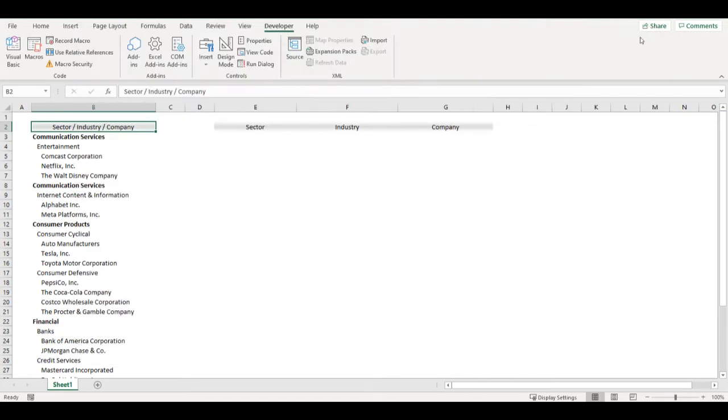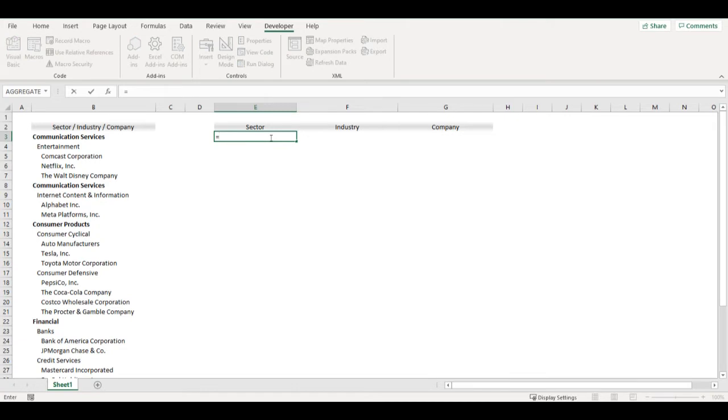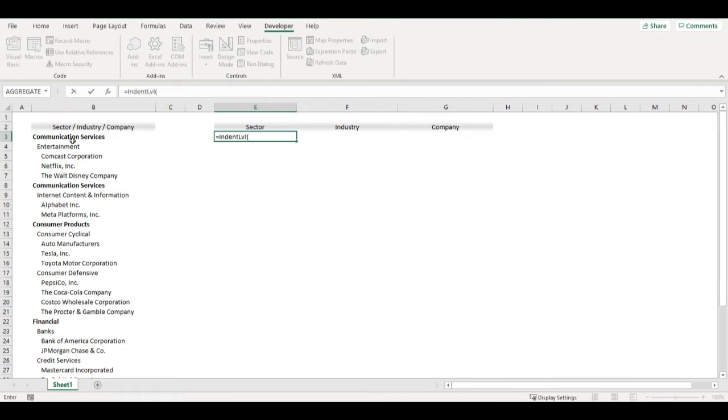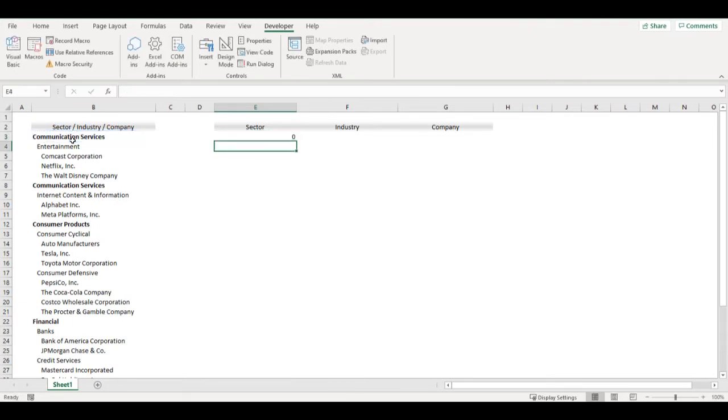We have our function ready, we can try it. So indent level appears here. If I click on this cell, close the bracket, it will tell me that indent is zero.